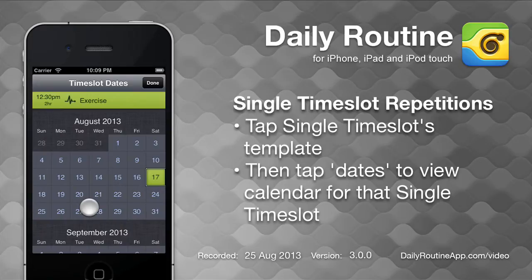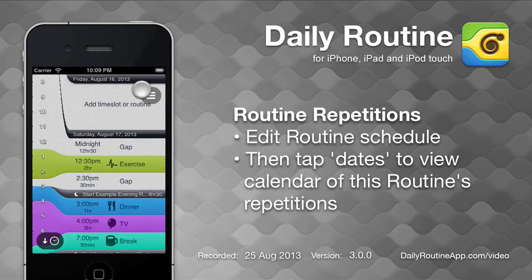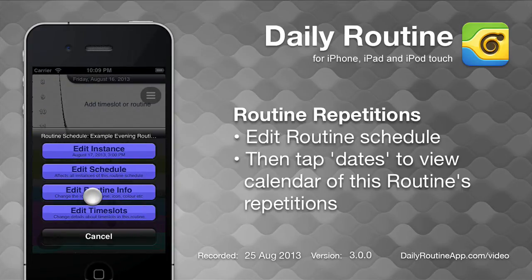We'll come back to the calendar in a minute. To edit dates for a routine, tap anywhere in the routine, then tap the Routine button and choose Edit Schedule.